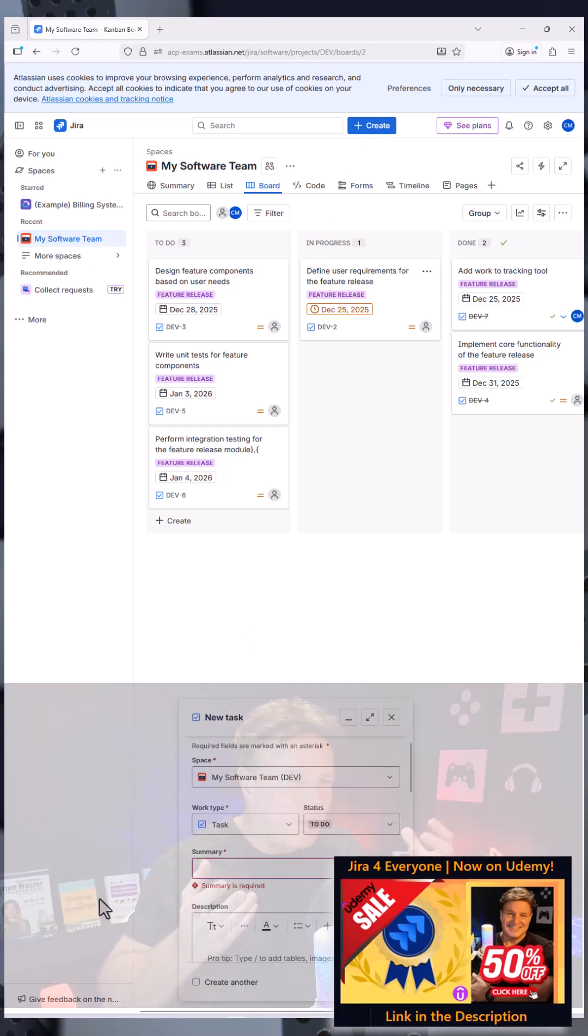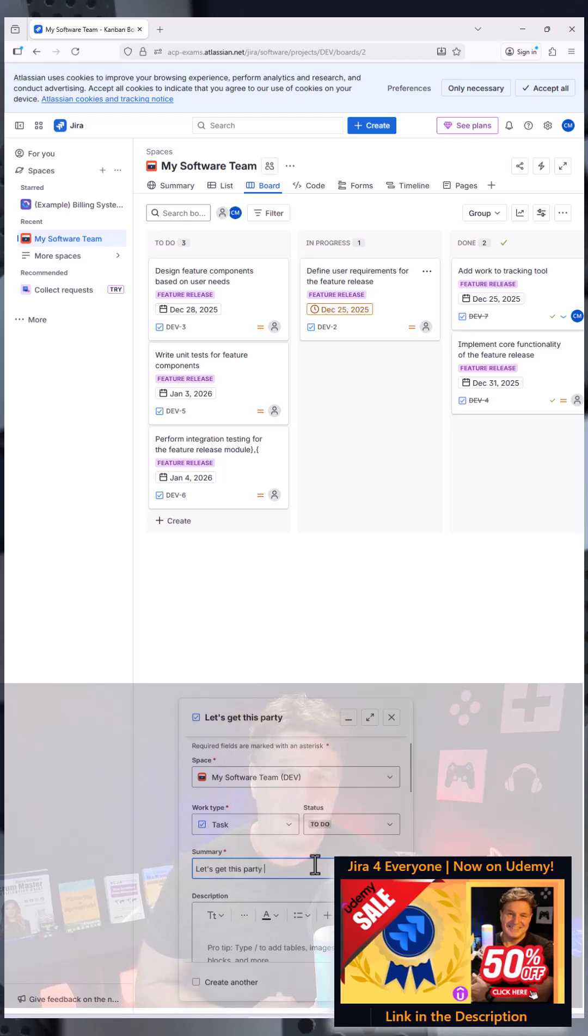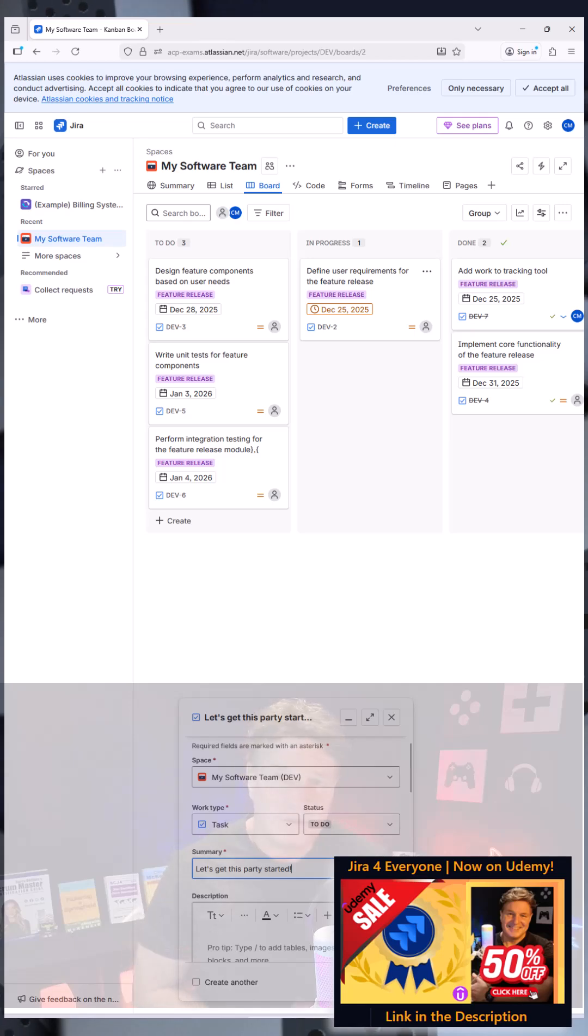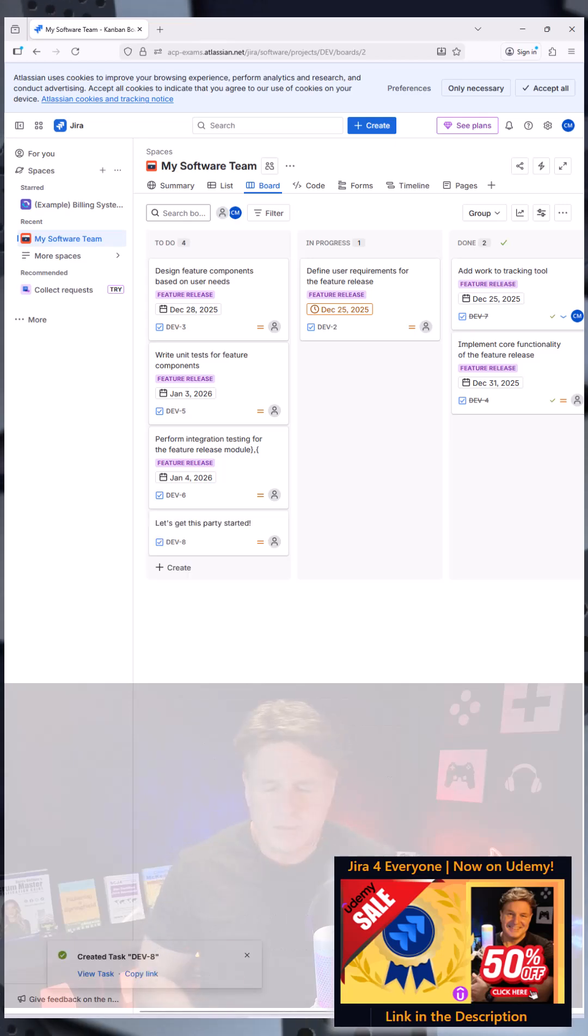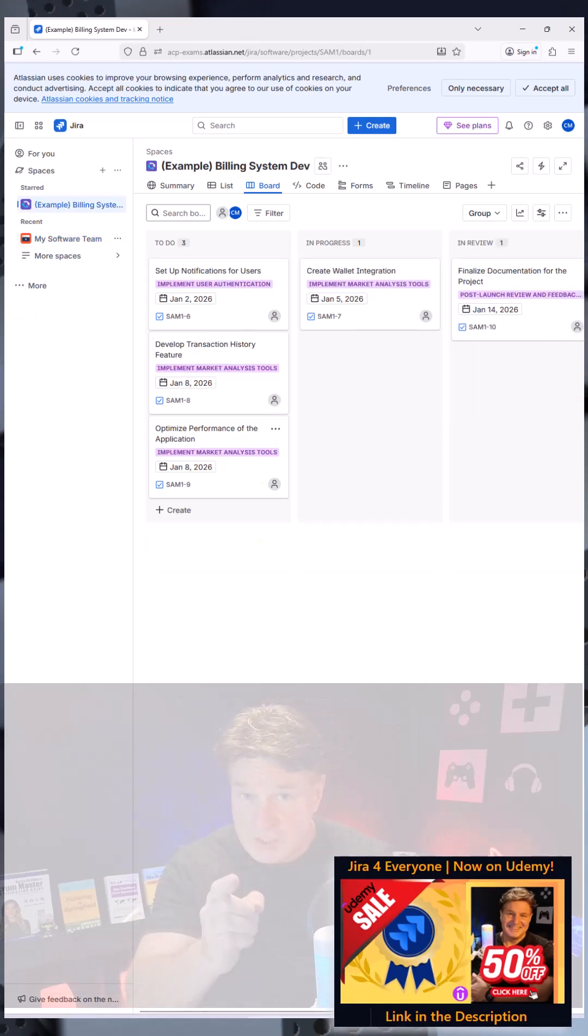And you know, you can even create a new ticket if you want, a new work item. And I'll just say, hey, let's get this party started. And all of a sudden that task gets created and you can see it right there added to that Scrum board.